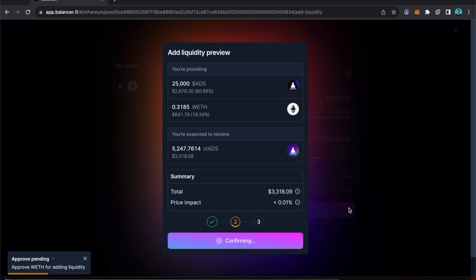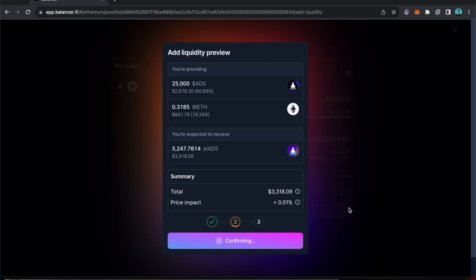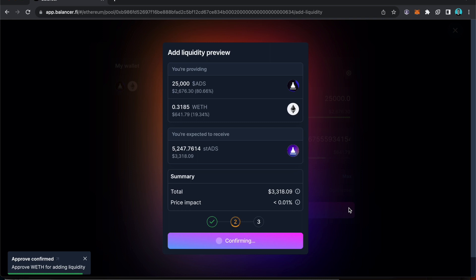I'll just wait for that transaction to go through. And then I can add the liquidity.